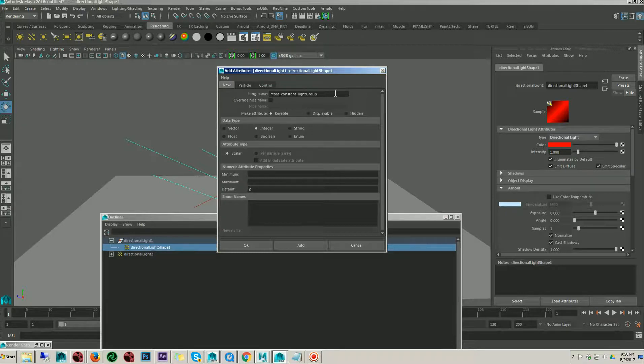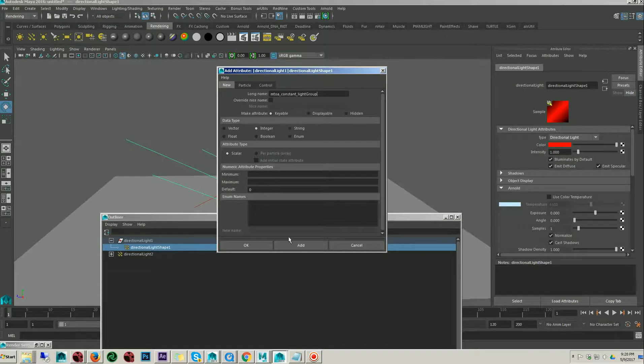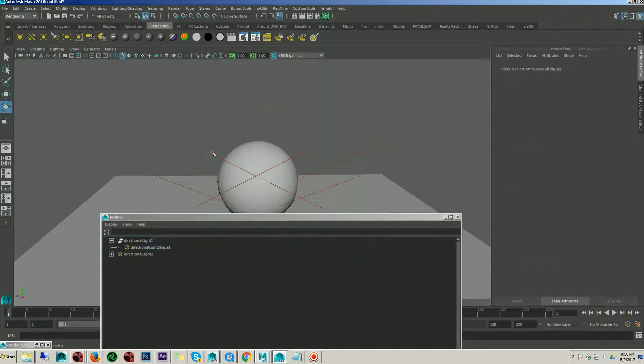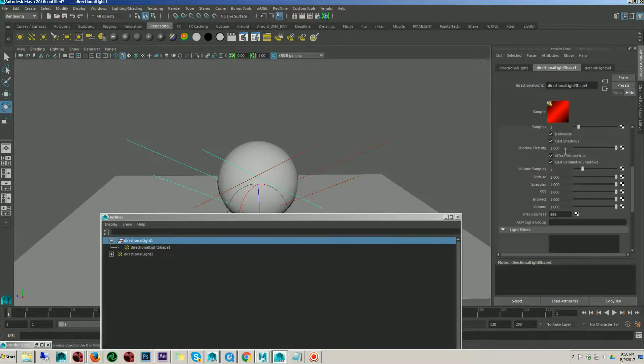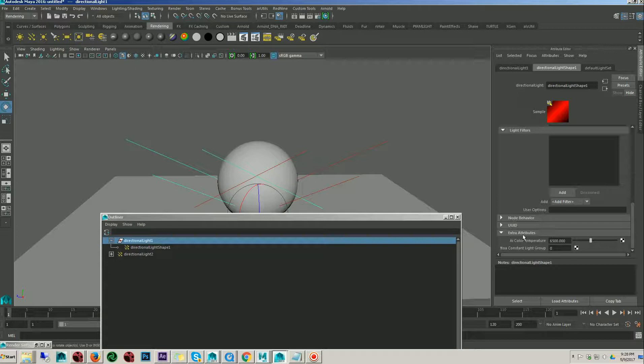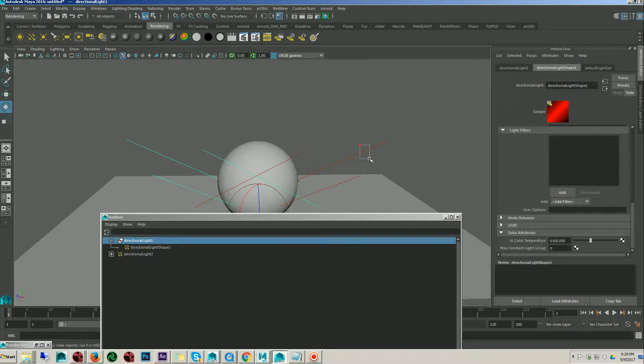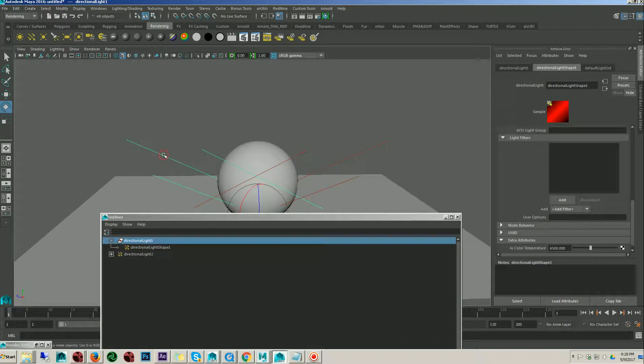Here I type the name and set it to integer and just add it, close. Then go to the light. In the extra attribute, you see here, there is an option they added. In the another light, there is no option in the extra attribute. Now we have just added this attribute.